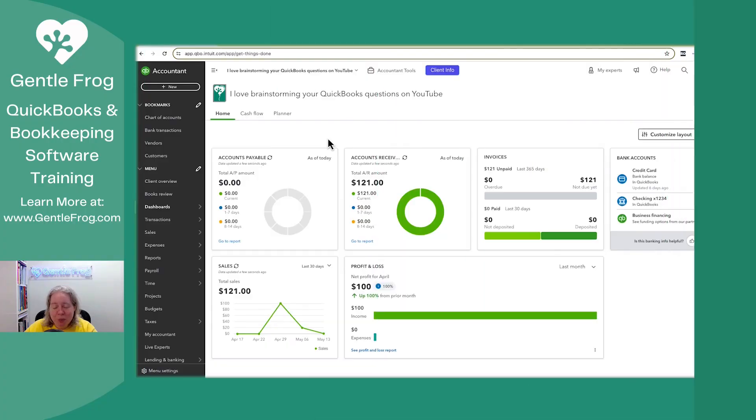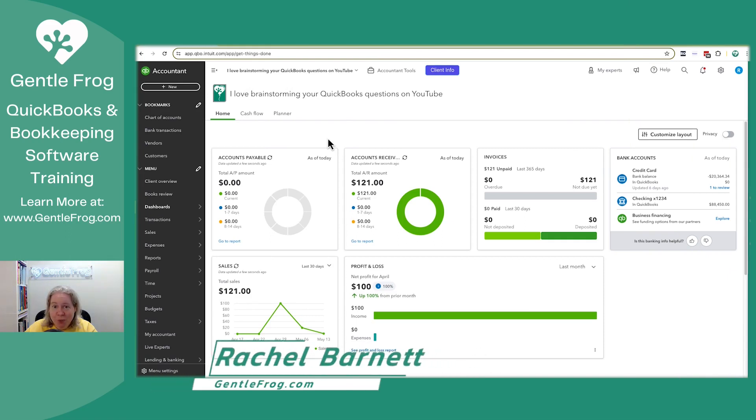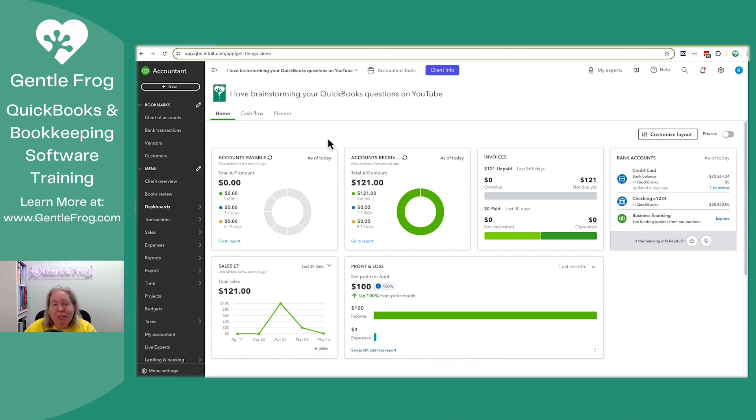At this point, we're all moved over to the new invoicing in QuickBooks Online. Some people need to use progress invoicing and want to know how that's going to look in the new invoice format. So I thought we'd just put together a quick video and I can show you.